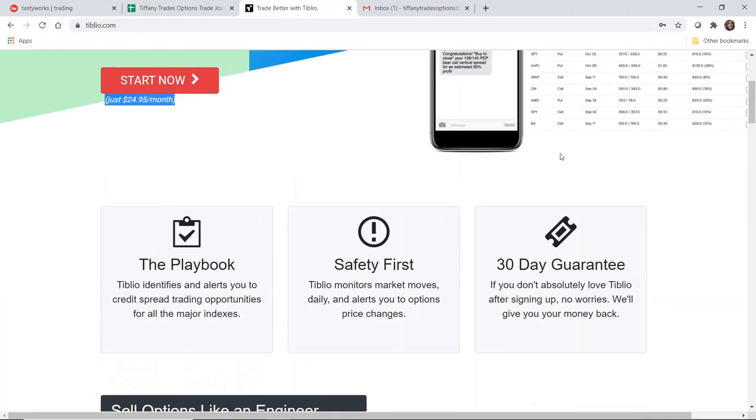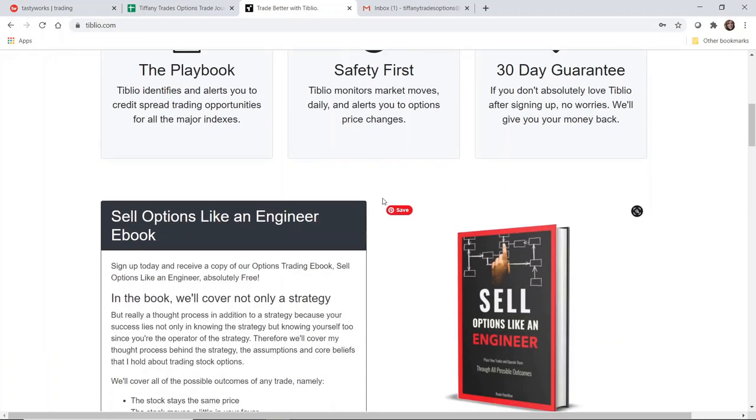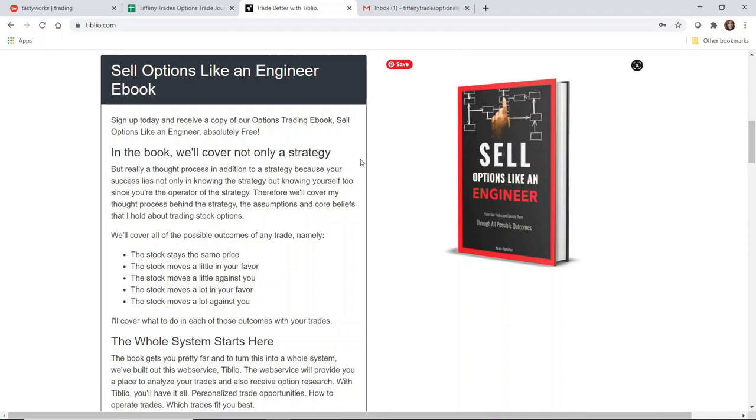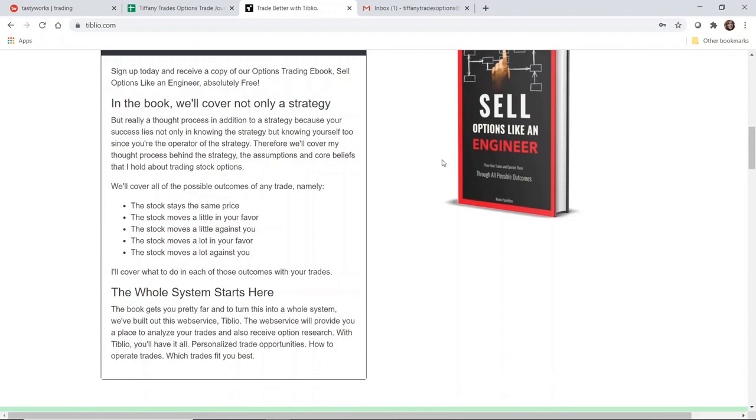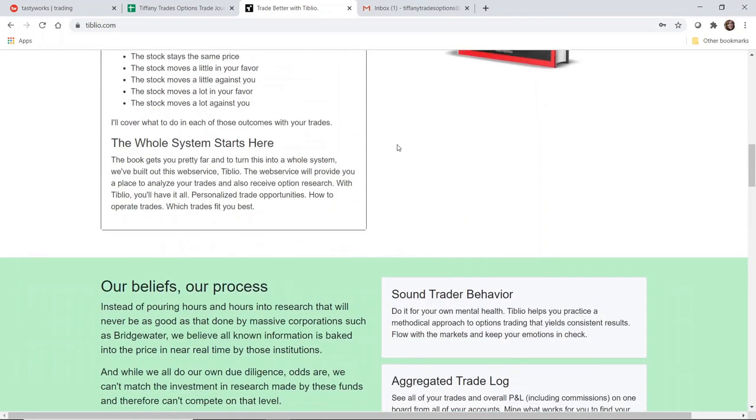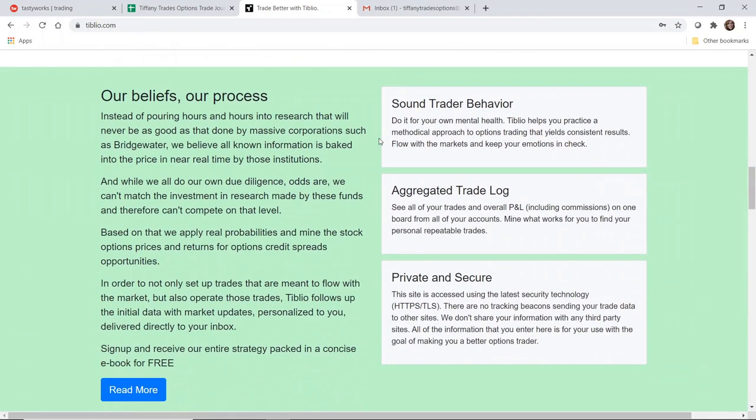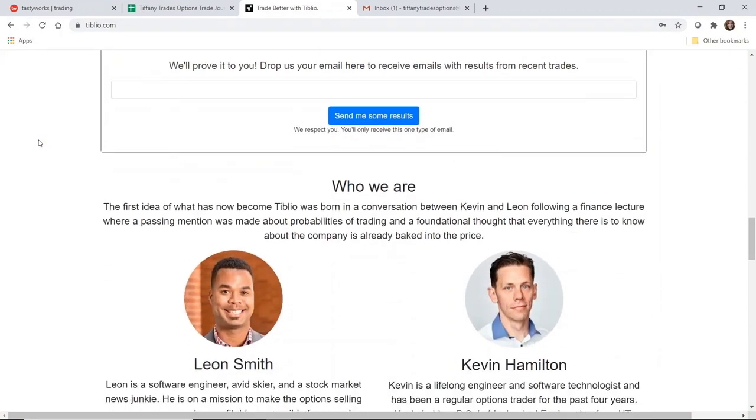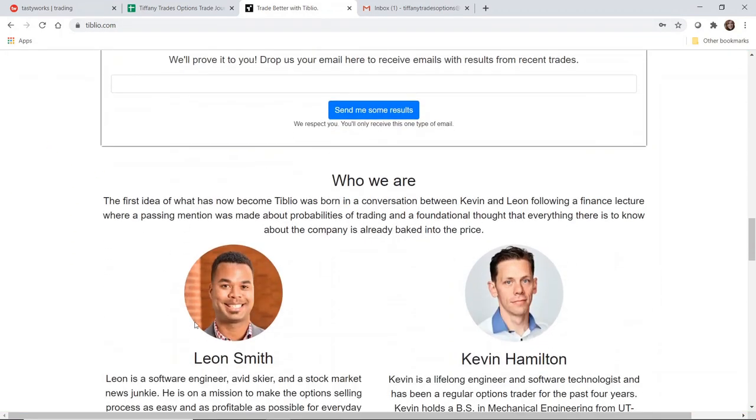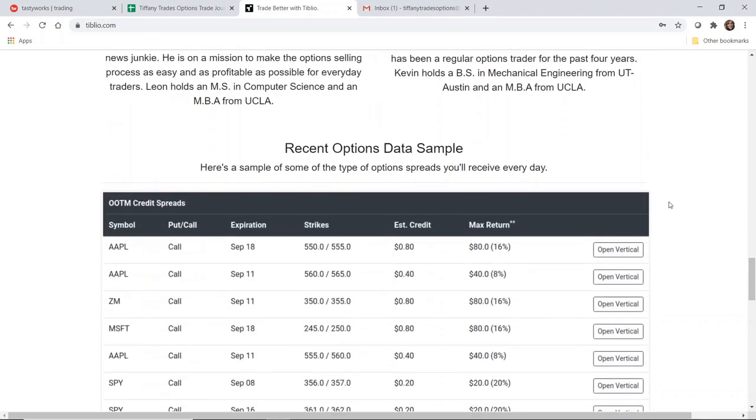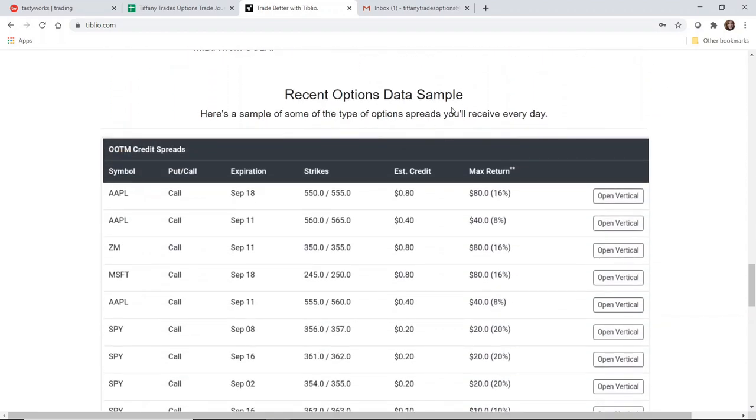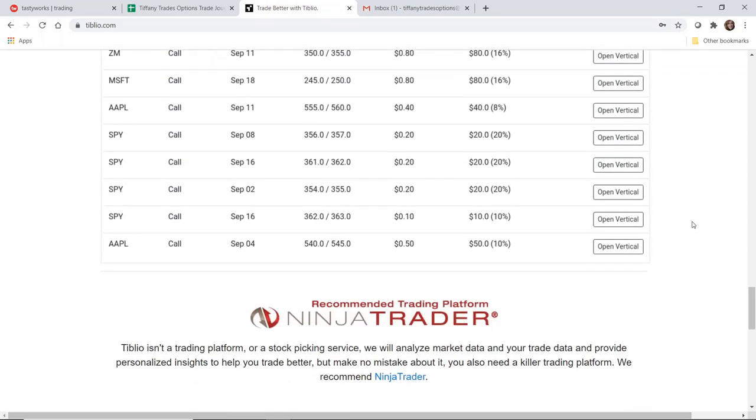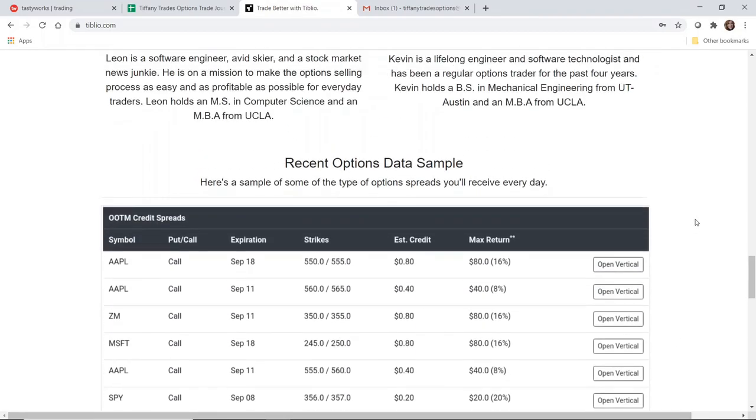This is the landing page and this gives you an idea of what Tiblio is about. If you sign up, you'll get a book called Sell Options Like an Engineer. I do not have this book, I think in large part because I had the complimentary access, but this is just one perk that will be included in your membership. You're welcome to come to the landing page and take a look at this on your own. The website is Tiblio.com. Learn more about the founders Leon Smith and Kevin Hamilton.